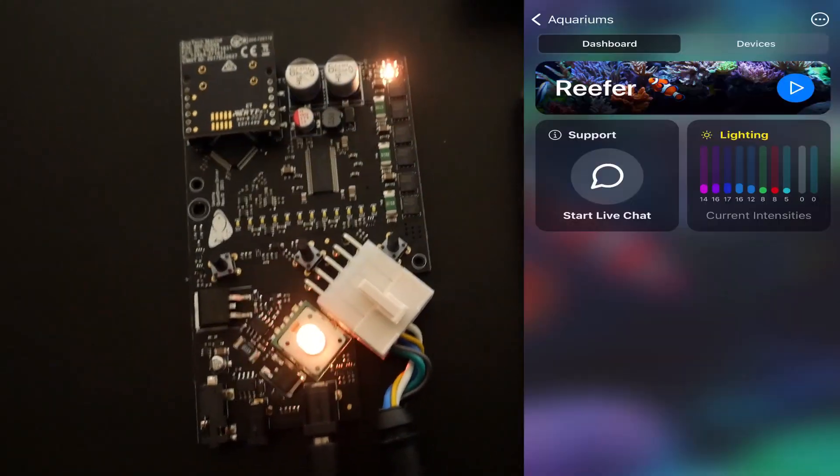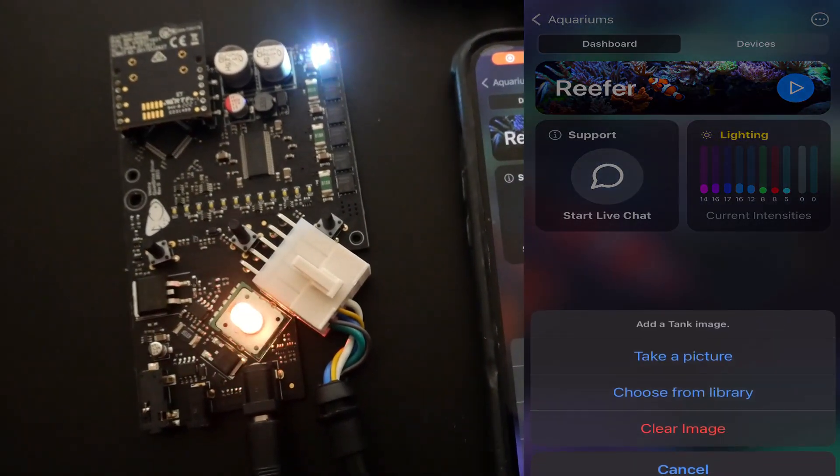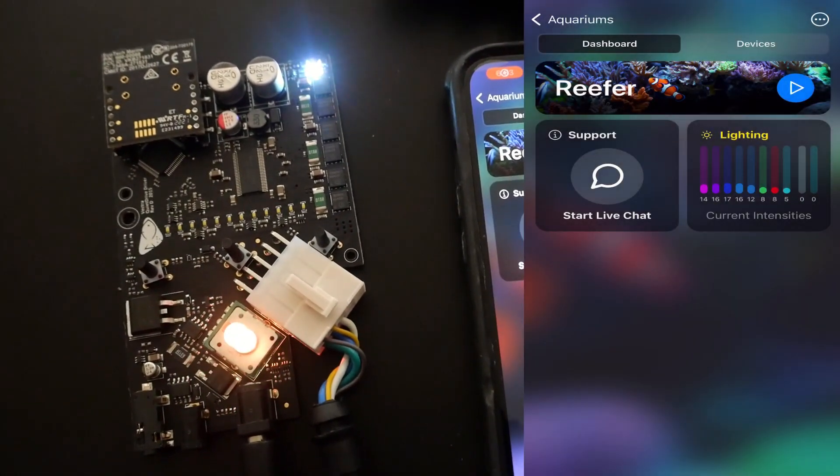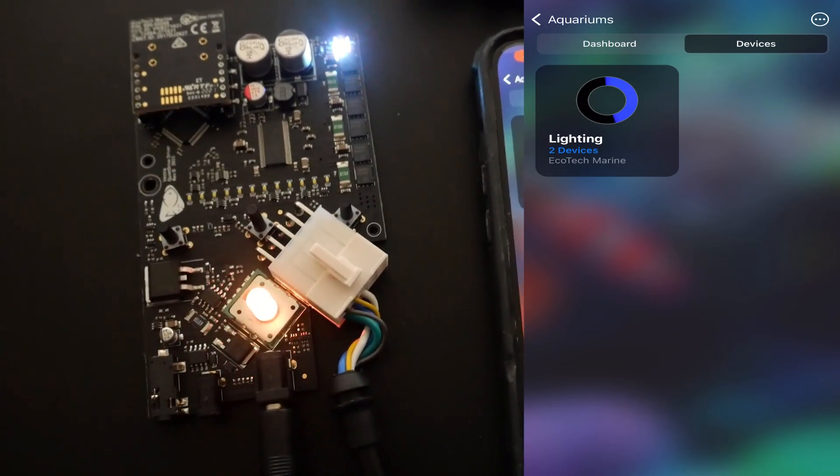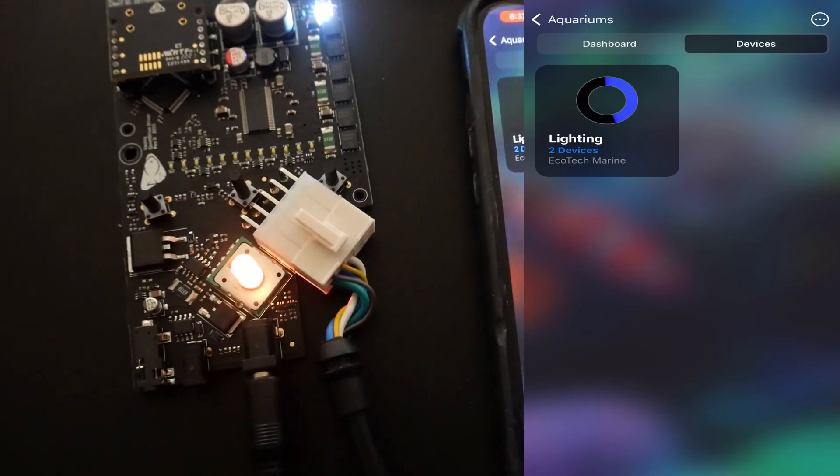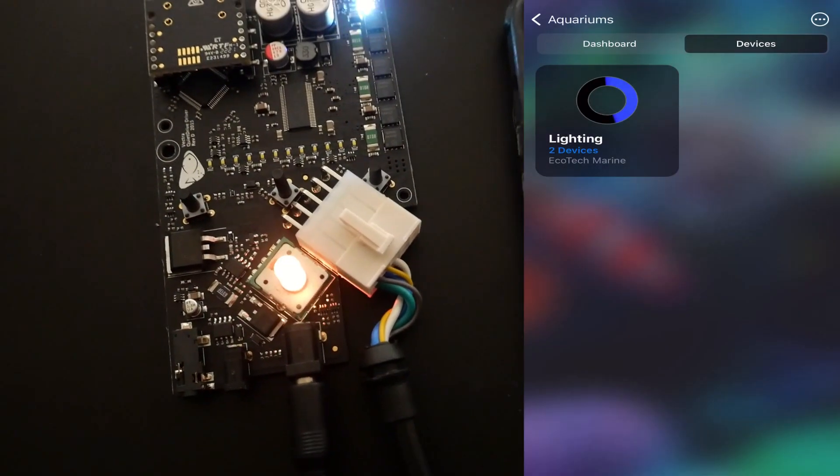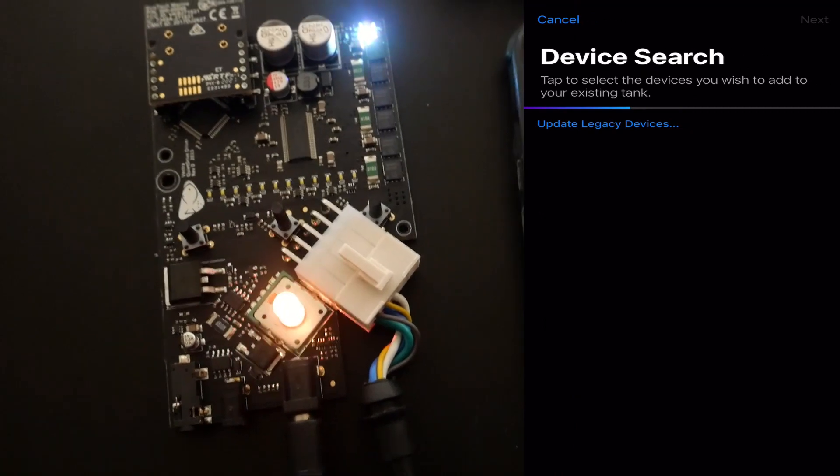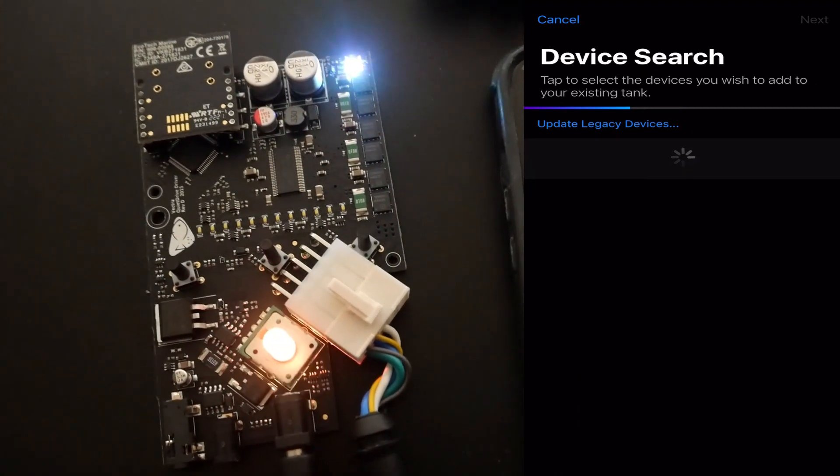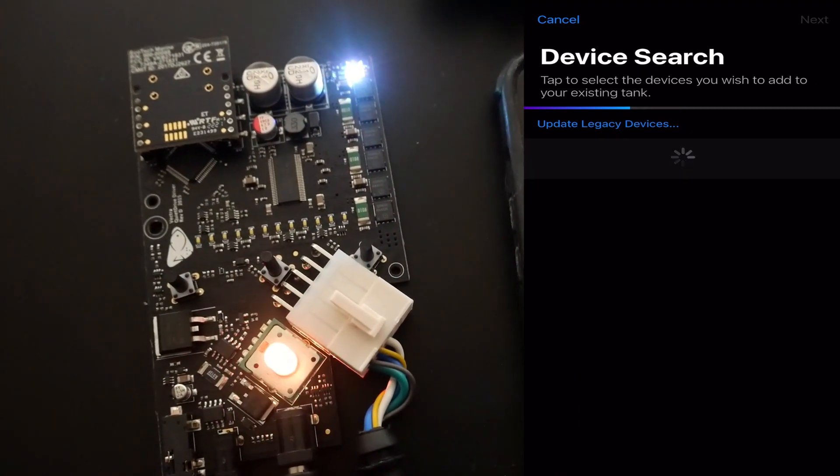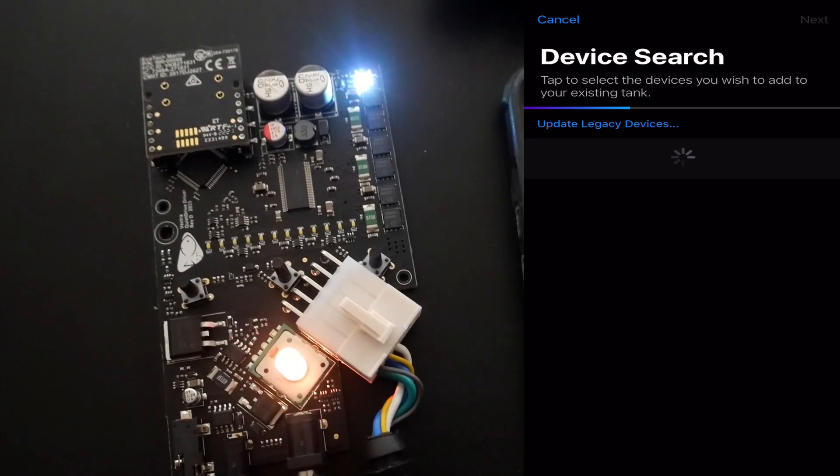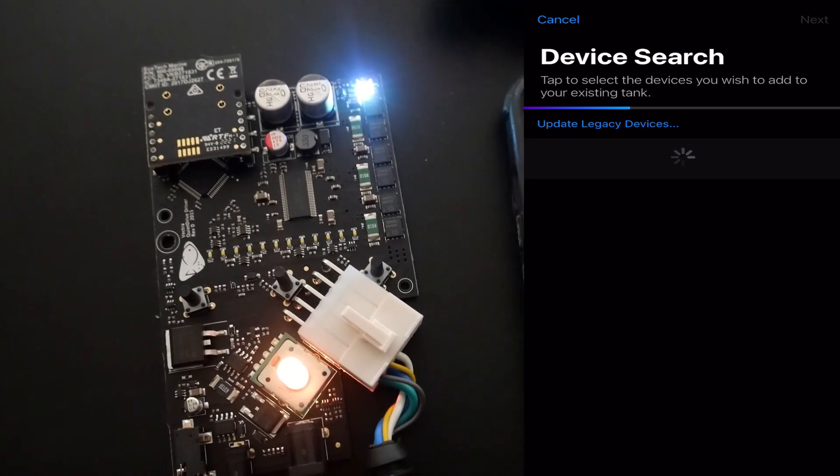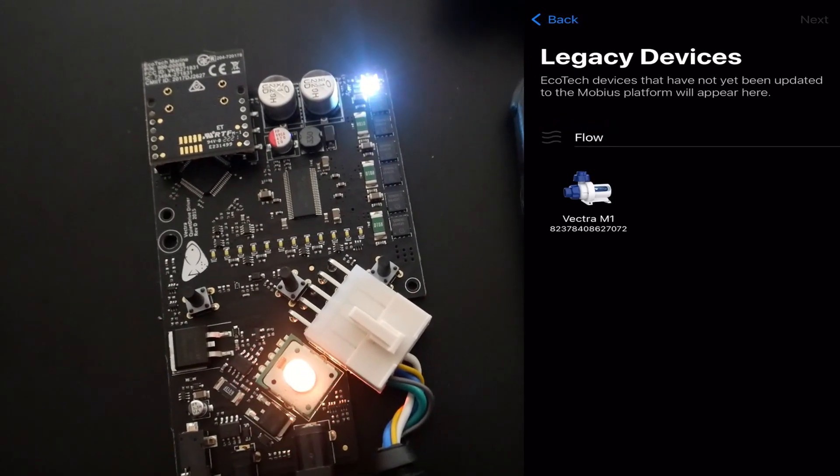As you can see here I will go back on the Mobius app, click on add a device here, and I'm going to go ahead and refresh this device search. As you can see it's not pulling up just quite yet because we haven't updated the chip.